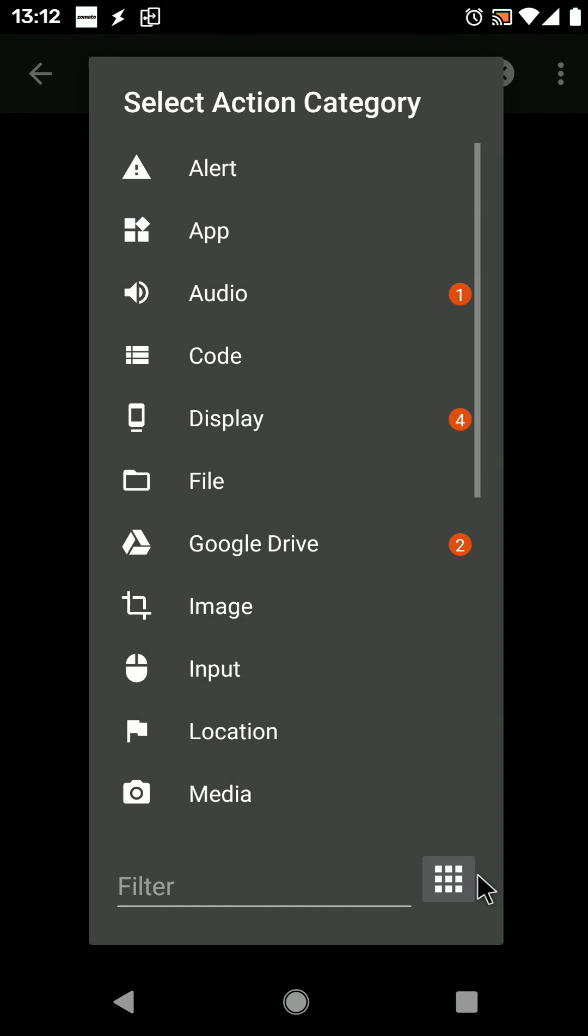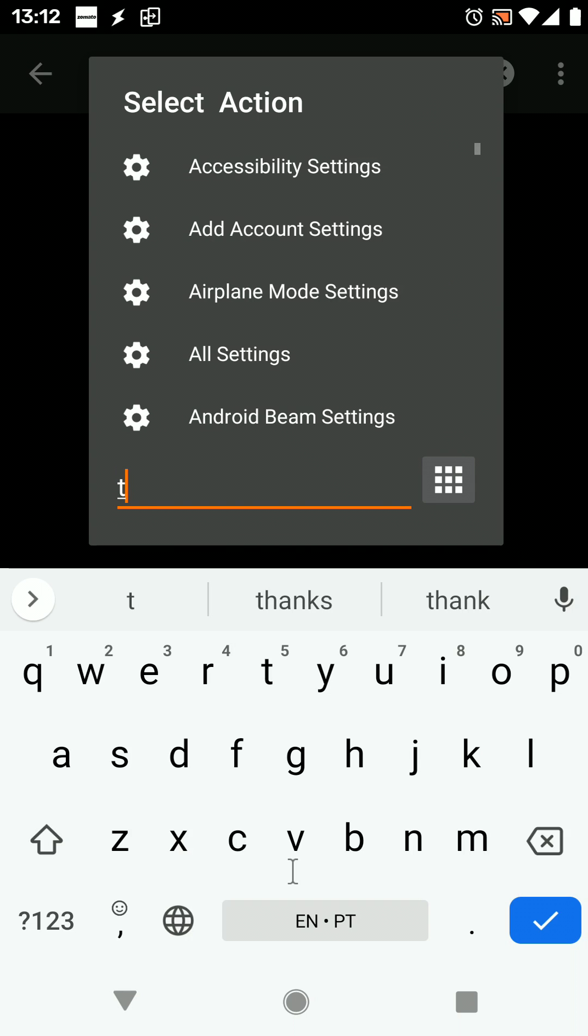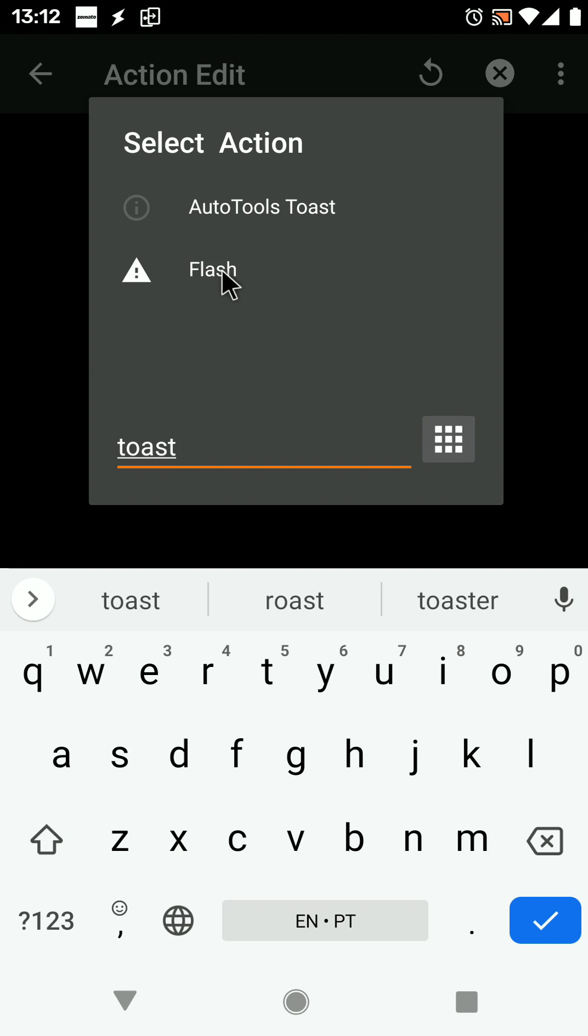It is now easier to find an action you want in Tasker. For example, if you now search for toast, the flash action will also show up. This is because of a new tag mechanism that I added in the background where I associated the word toast with the flash action.